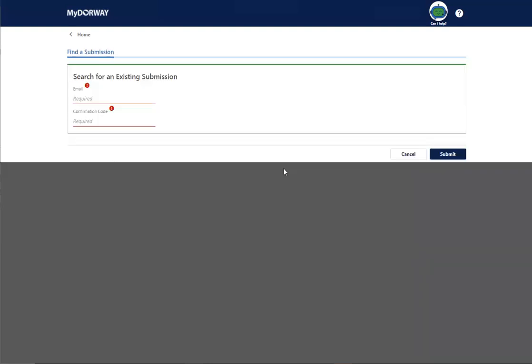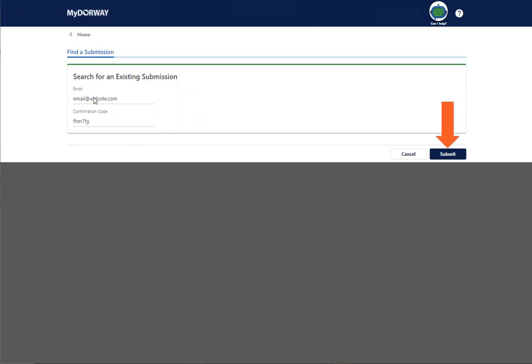Enter the email address that you used as your electronic signature and the confirmation code for your payment. Click Submit.